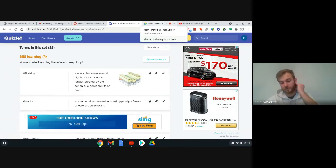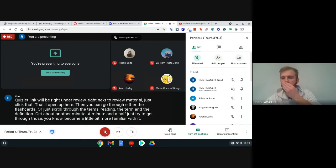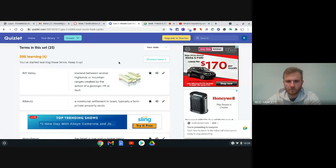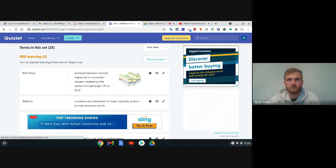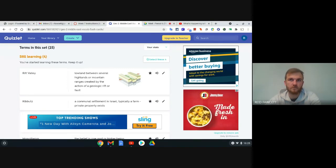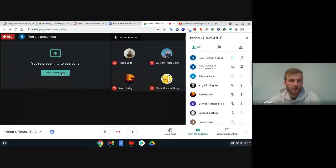You have about another minute, minute and a half. Just try to get through those and become a little bit more familiar with them. All right, you can go ahead and exit out of Quizlet.